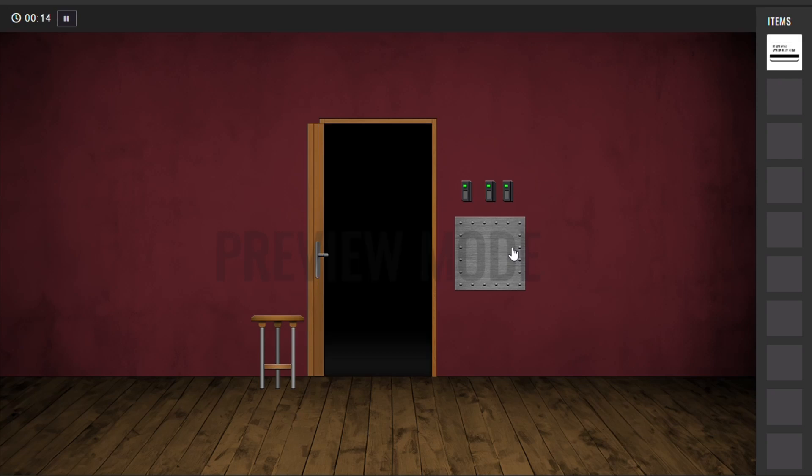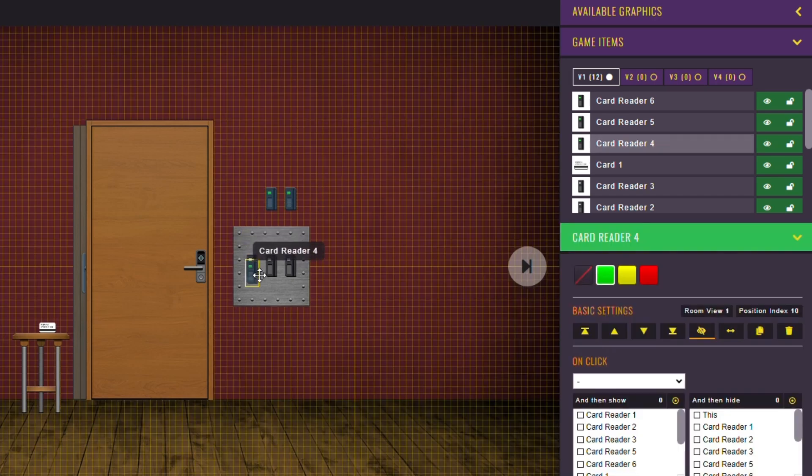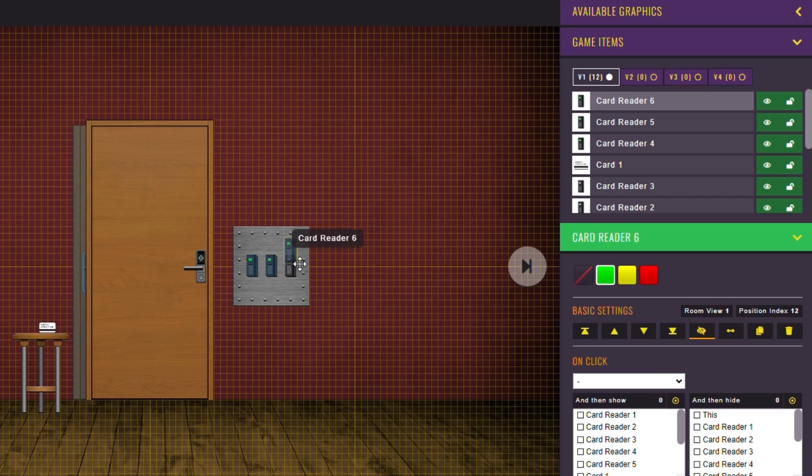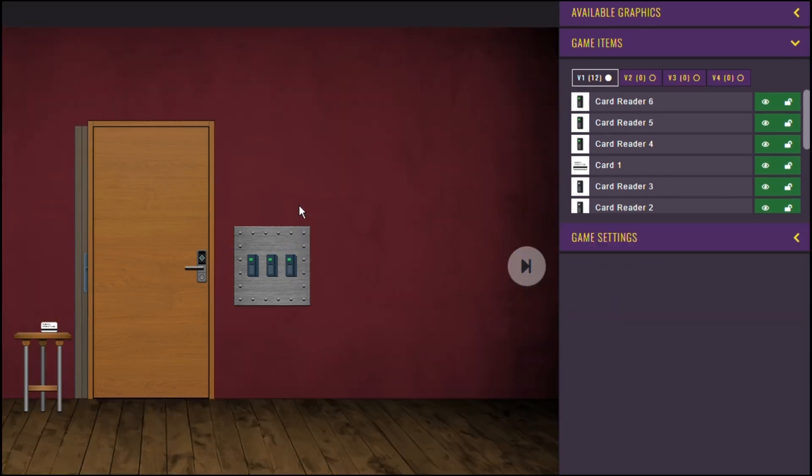This was a really simple tutorial, just to show you how it works, but the possibilities are endless. It simplifies game creation like never before. I hope you liked it, but please let me know if you have any questions, and I'll see you on the next video. Bye!